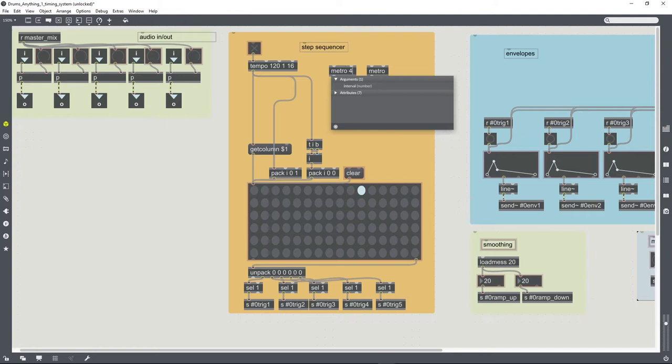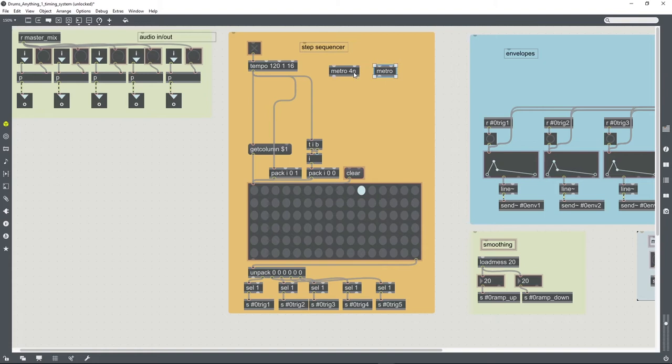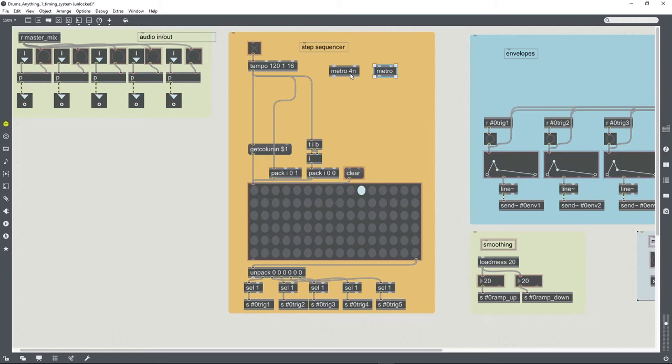So we'll use one metro that is hooked up to the transport system. Basically, any metro that has a, instead of a value in milliseconds for its timing, that uses Max's notation syntax, timing syntax, will be hooked up to the transport system.